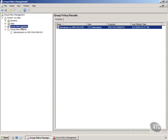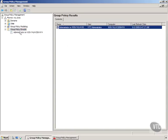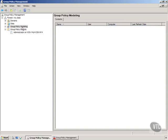Now let's take a look at group policy modeling. Group policy modeling is closely related to group policy results, and there is actually a separate video on the group policy results wizard, but now let's turn our attention to the modeling wizard.